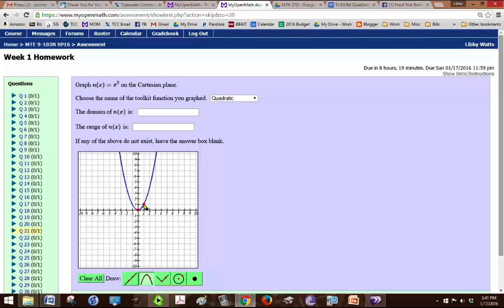So another point that's on here, you can plug in a value, like if you put 1 in, 1 squared is 1, so 1, 1 is also a point. So you click on the two points, and then you're done.